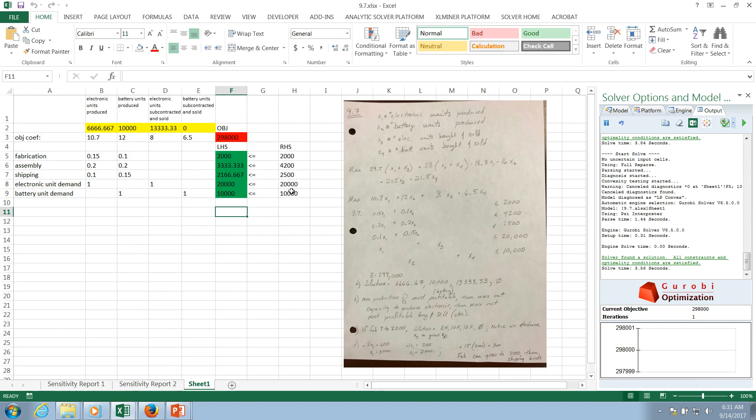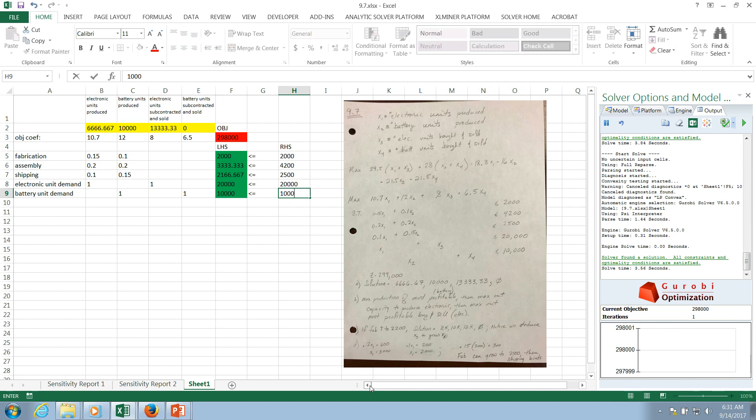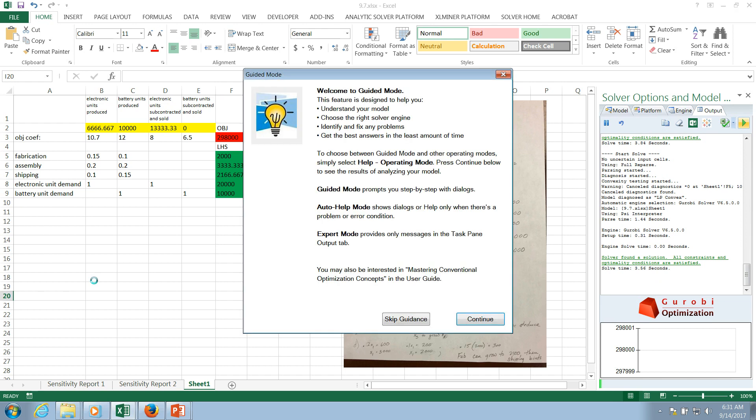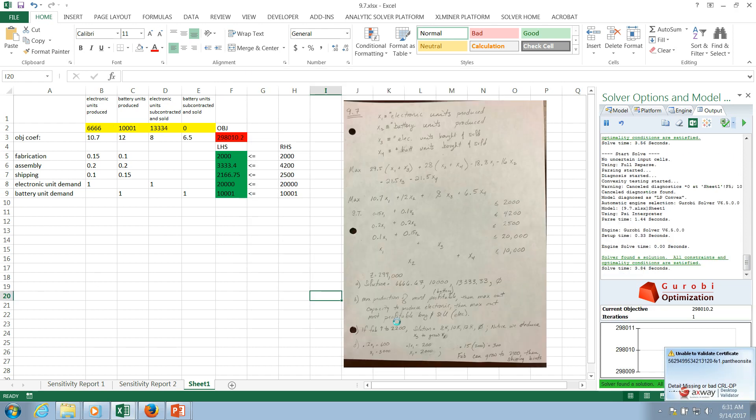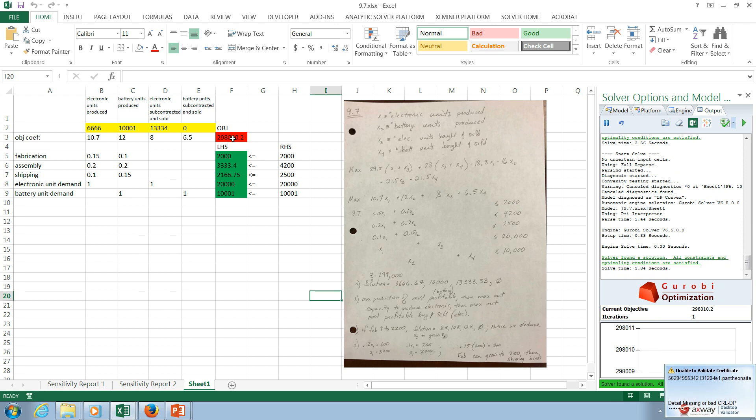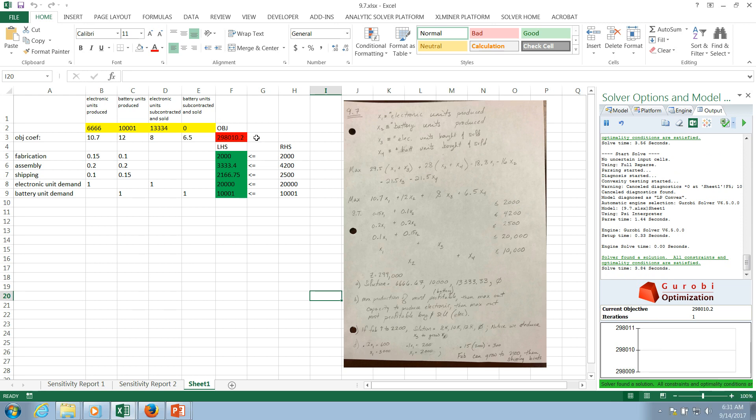So here we are. I'm going to increase this by one. Let's solve it. Skip the guidance. All right. And there you have it. That just increased by 10.2. Once again, we run up right against tight to this constraint. And that's an illustration of what the shadow price was for the battery unit demand.